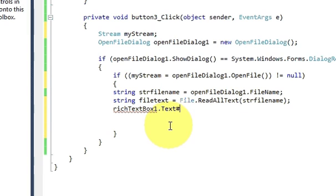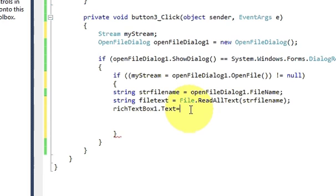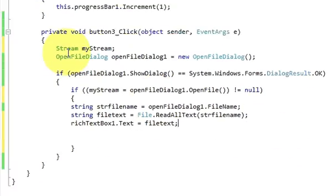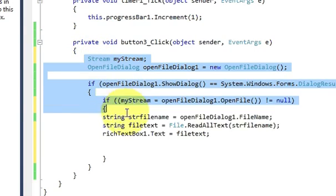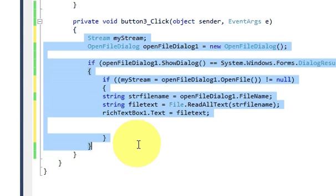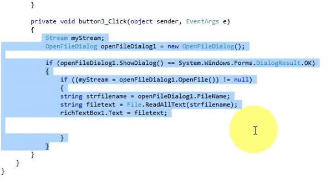And in here I will write rich text box dot text is equal to your file text variable and bracket and bracket closed. So we have written this much code.